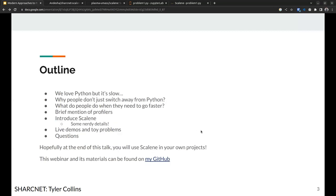Today's outline covers some rhetorical questions: we love Python but it's slow, so why don't people switch away? What do people do when they need to go faster? We'll briefly discuss other profilers, introduce Scalene, talk about some nerdy details, do a soft live demo, cover two toy problems, and take questions. The goal is that you'll be sold on using Scalene in your own projects, especially in HPC environments. There's a GitHub for this talk with slides and all examples, linked towards the end.